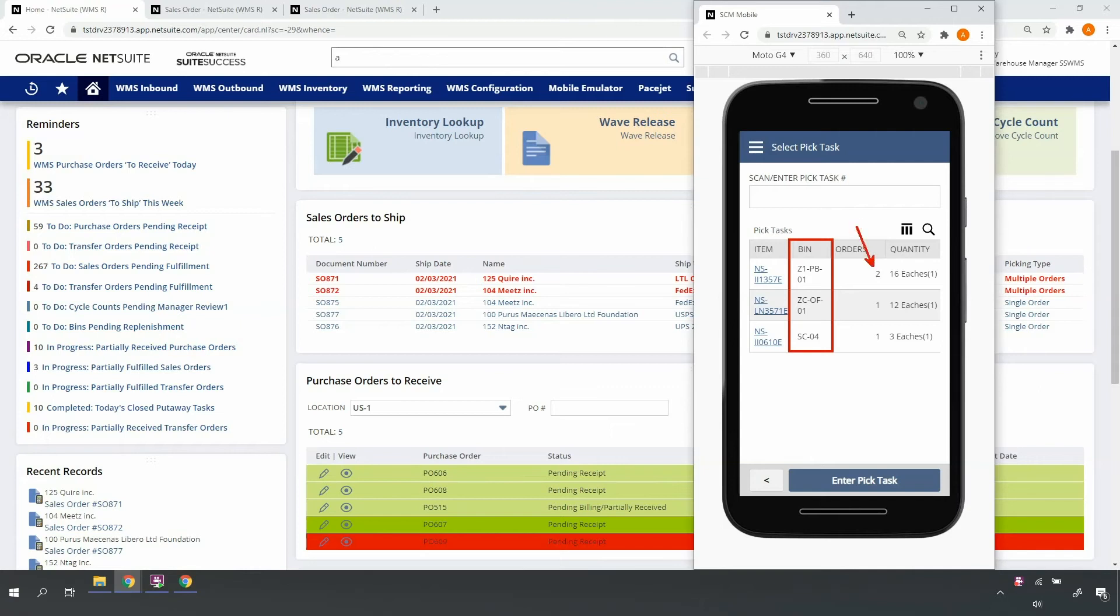Notice for my NSII 1375 item, the pick tasks list multiple associated orders. I'll be picking this item for both of my orders.